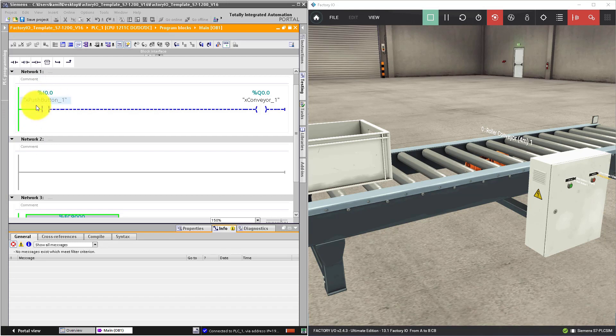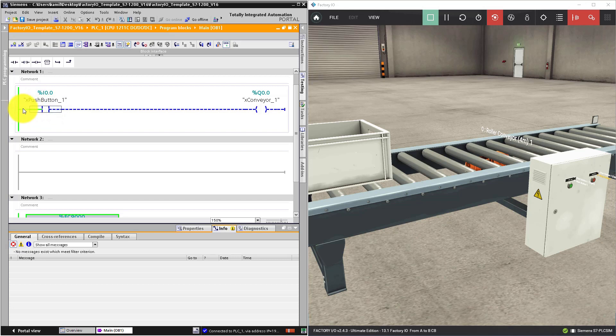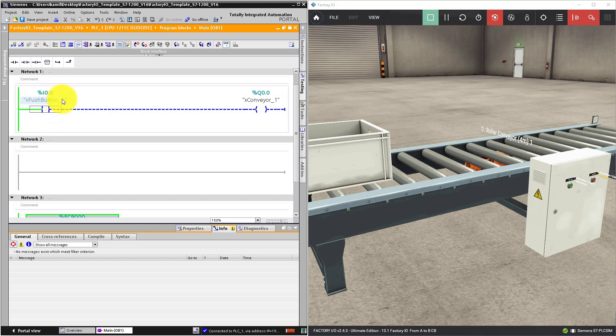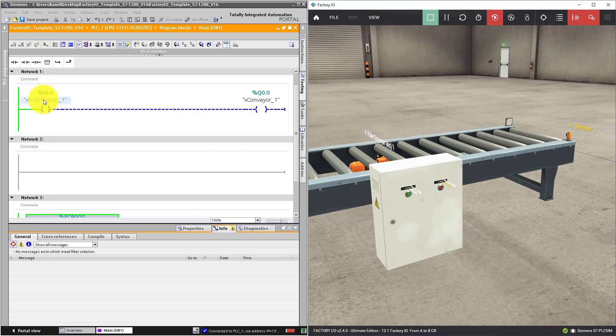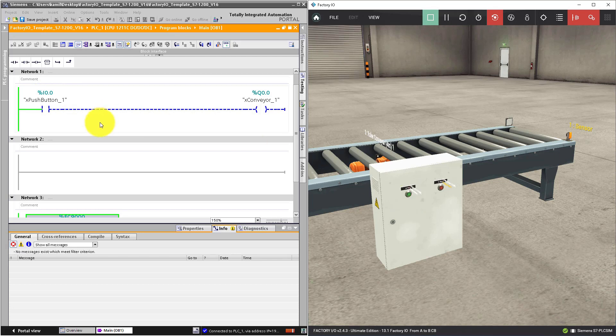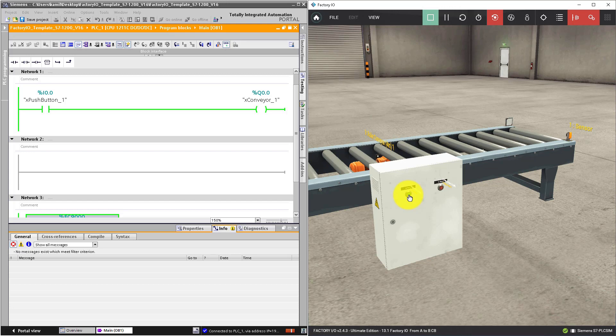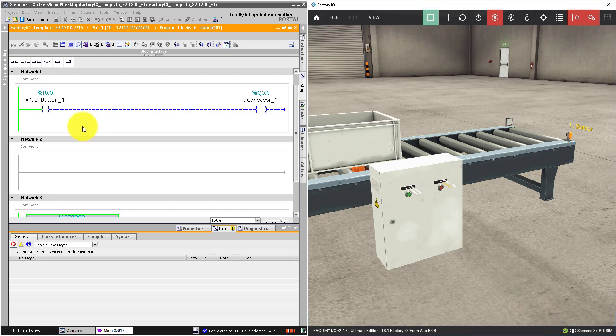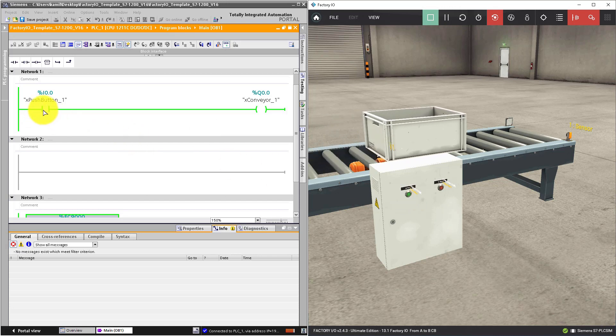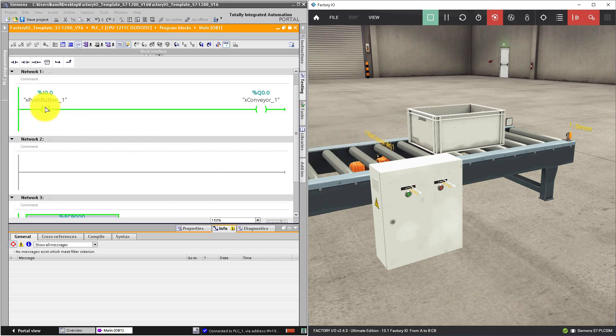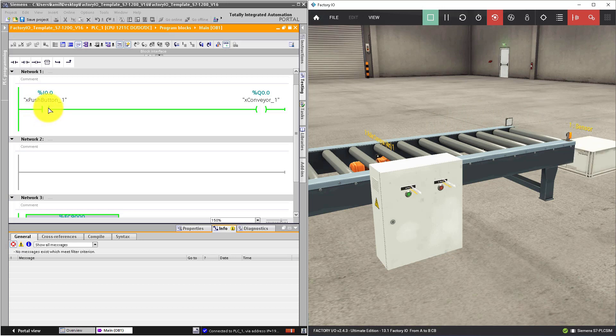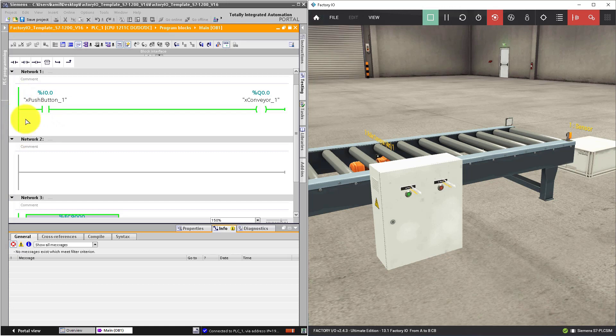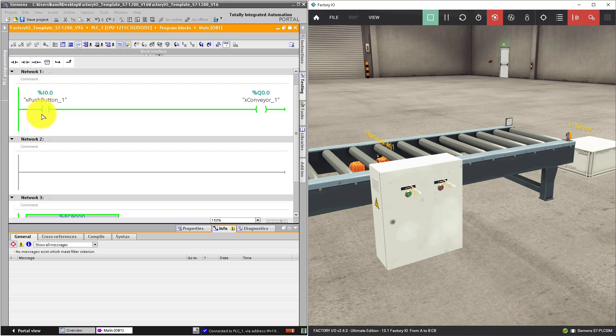Now our normally open contact does not conduct the signal from power rail. It will conduct the signal if the connected operand is in high state, if this variable is true. To make this variable true, to make this variable in high state, we have to press the button. If we press the button, this graphical representation of normally open contacts is in green as well as the power rail. It means that the signal state after this instruction is logical true.